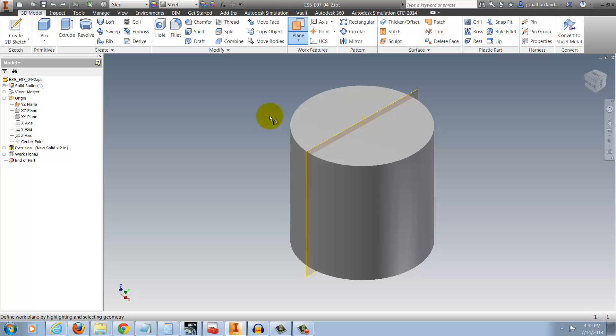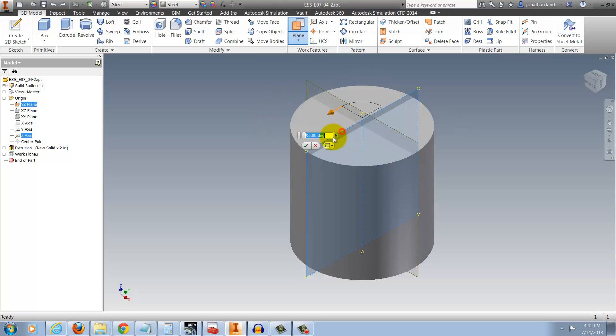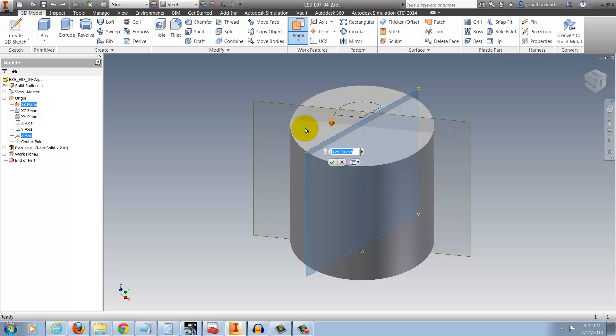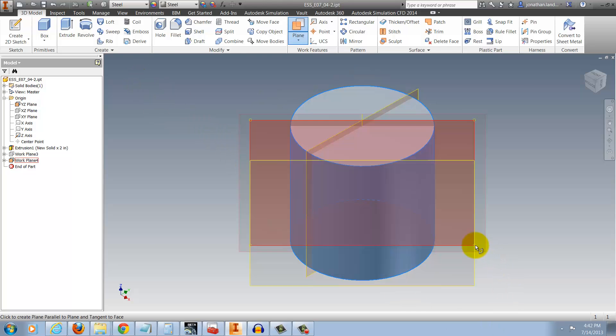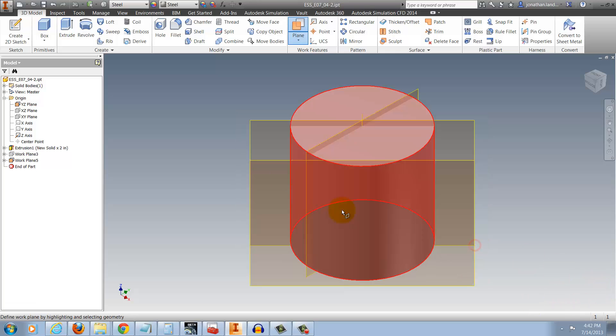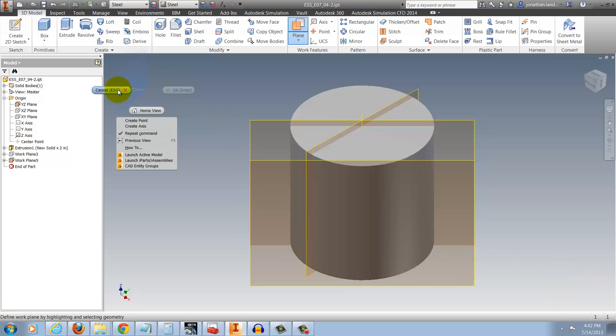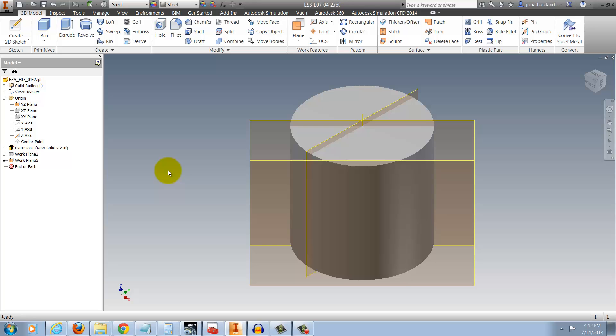And all I have to do now is place my workplanes like I did before. But now I'm still in the workplane command, so I can keep going until I'm ready to finish, at which point I can right-click and hit cancel or hit escape and exit the command.